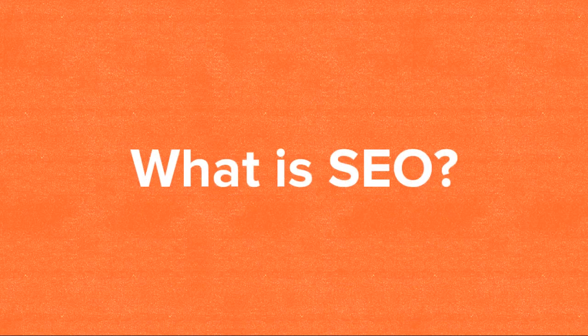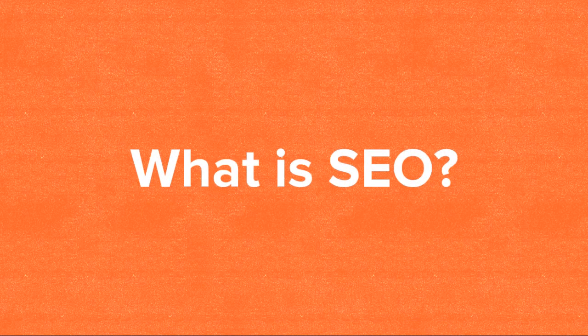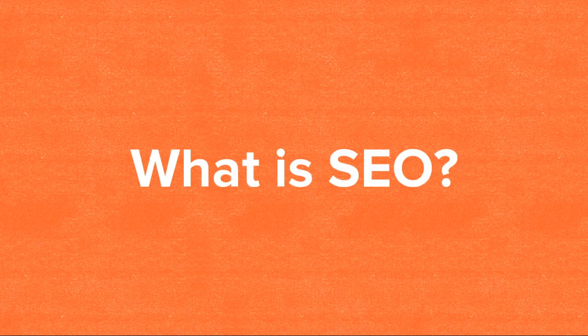Hi, this is Gary from 3Bug Media, and today we're going to answer the question: what is SEO?